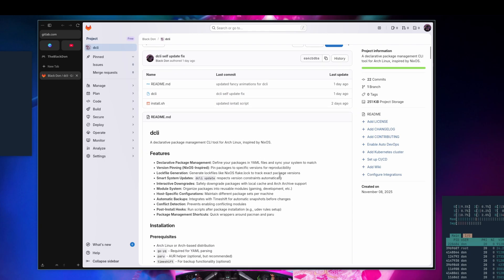I did switch from JSON to YAML — someone in the comments mentioned it and I felt it was a good move, because it makes it feel more Nix-like. You can add comments and really update your YAML files accordingly.